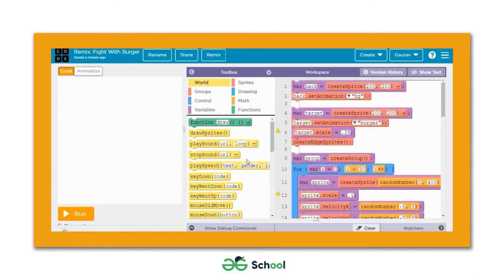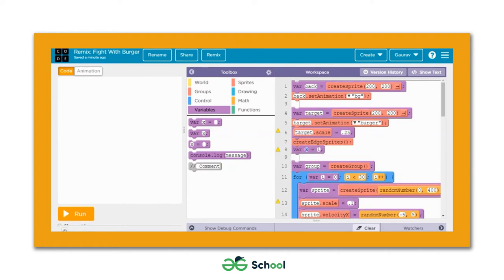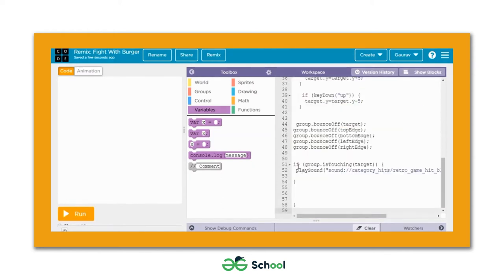Now let's reset the game and add the score feature. We need to declare a counter variable at the top. I'll use the variable section and pick a block — variable x will keep track of the score, initialized to zero. Then inside the loop that checks collision between the group variable sprites and the target burger sprite, we place the code: x = x + 1.